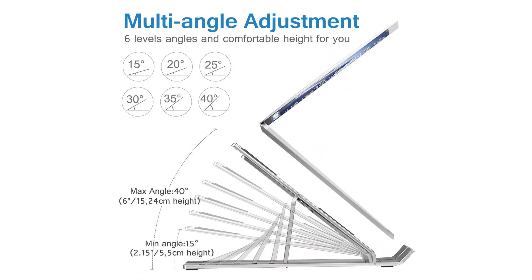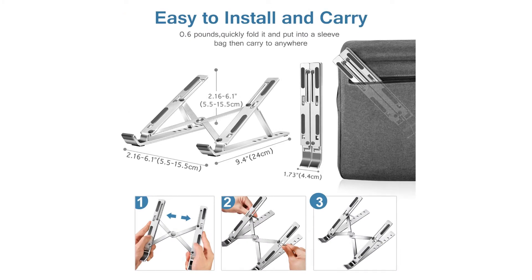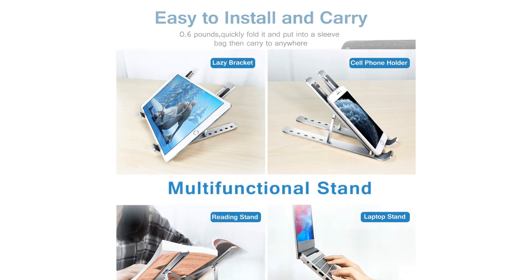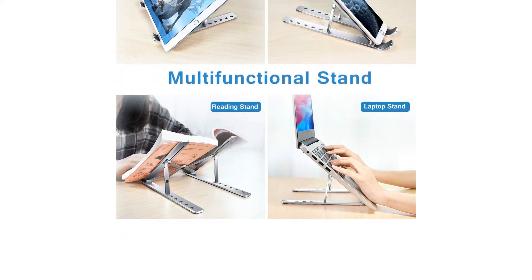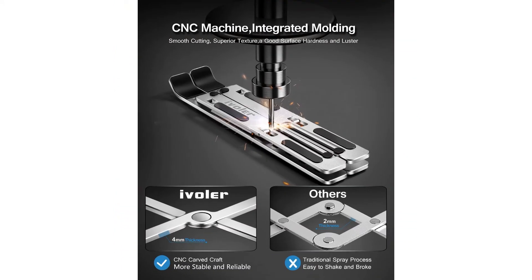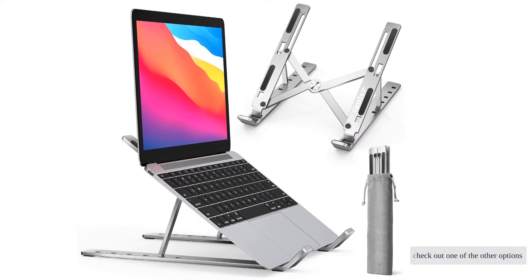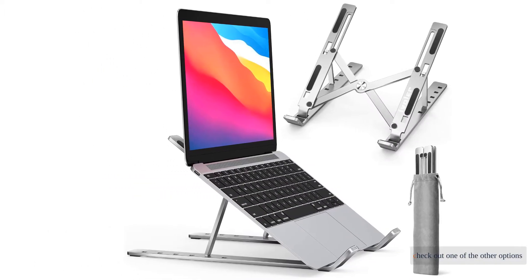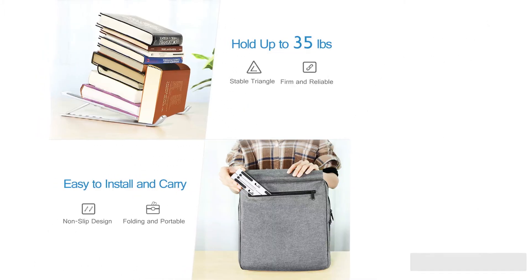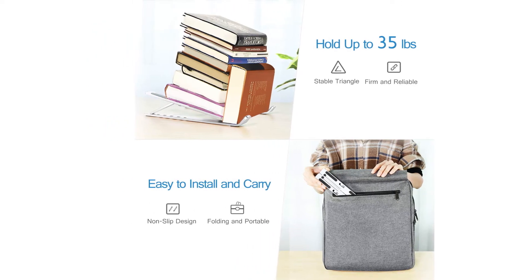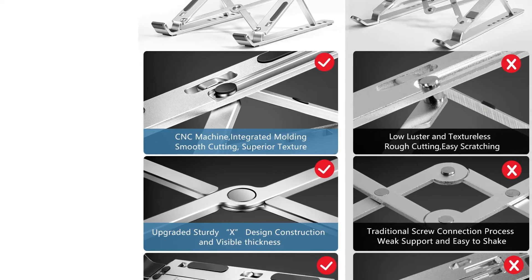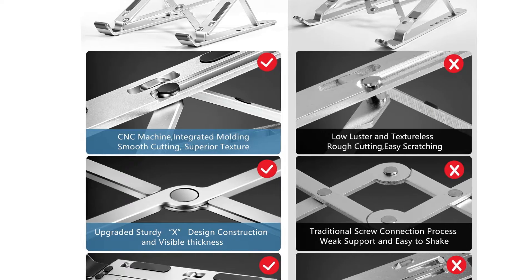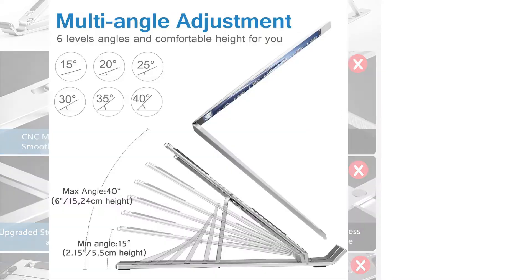Although versatile in many ways, the Ivola does not lift your devices up off of your desktop—it merely gives them a tilt. If you need a stand that will lift your laptop off your desk entirely, check out one of the other options. But if you need a collapsible and affordable travel laptop stand with sturdy construction and lots of angle options, this model should be your go-to.